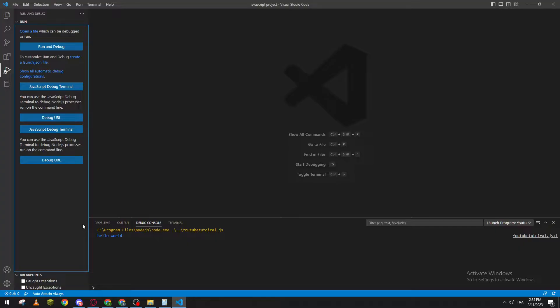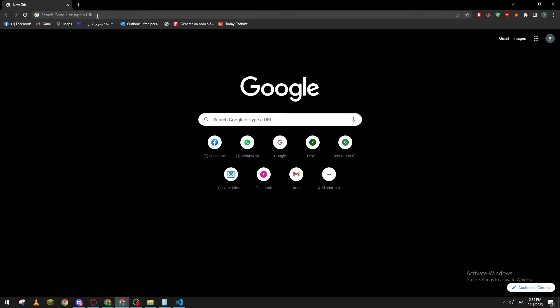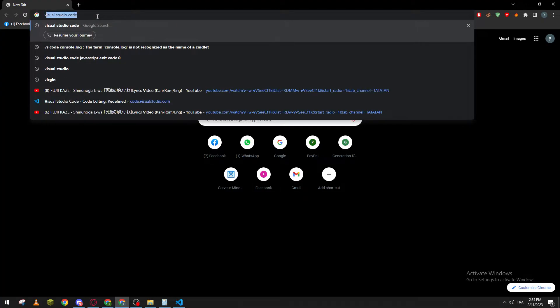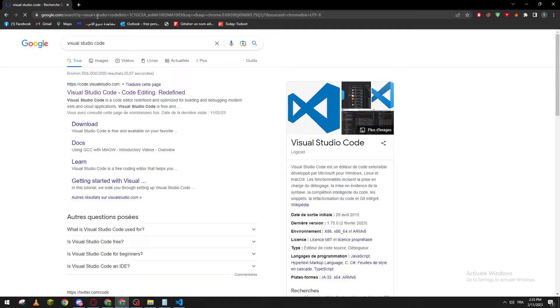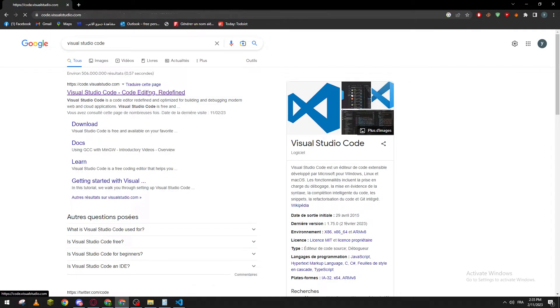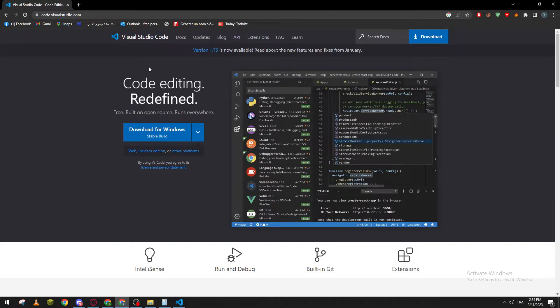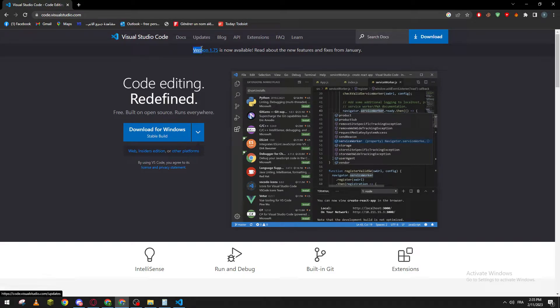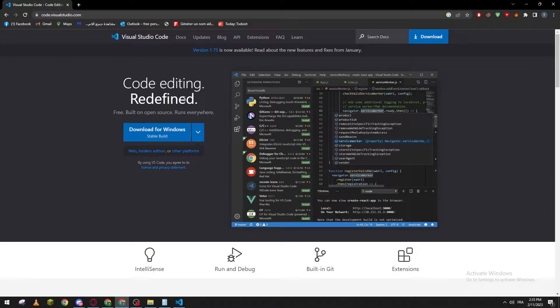First of all, if you don't have Visual Studio Code on the latest version, I highly suggest you go to their own website, Visual Studio Code, and you'll find the latest version there. The latest version which is 1.75 is available, it is the last one that is updated at the moment.